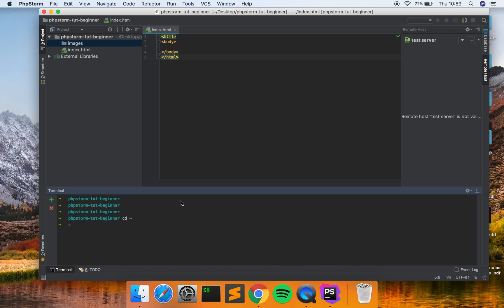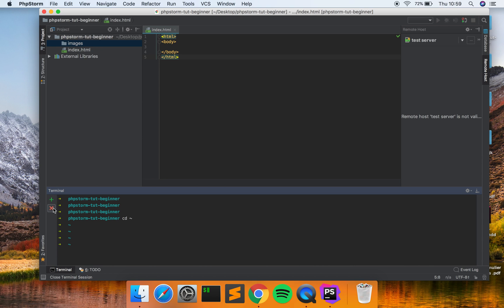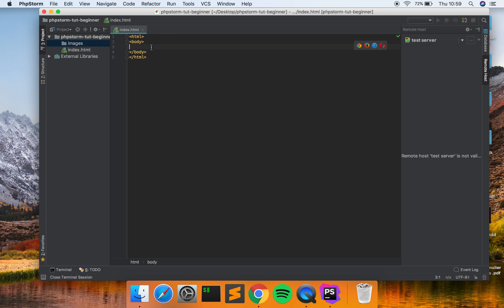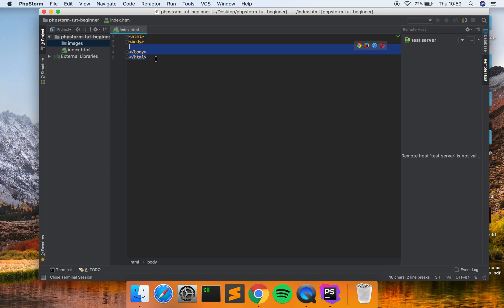Alright, so that was it guys. I hope you enjoyed it and let me know what you find of this video and if there's anything you want to know about programming or this IDE PHPStorm, and why to use PHPStorm, why not WebStorm. Yeah, let me know and I'm going to answer all your questions.